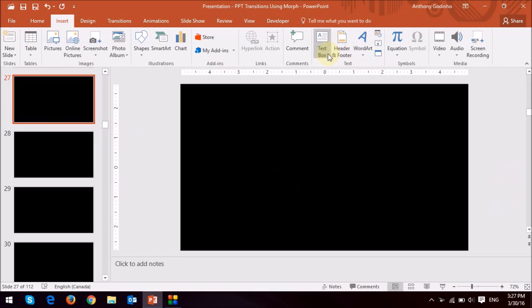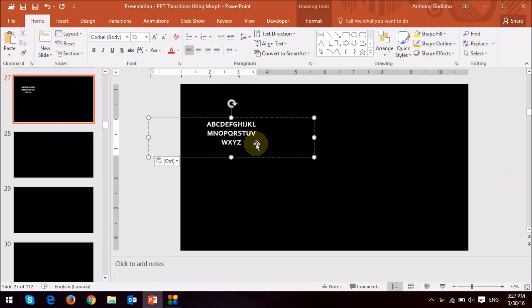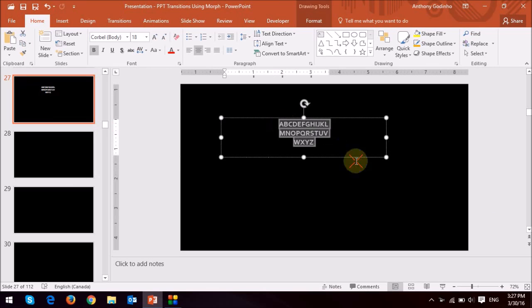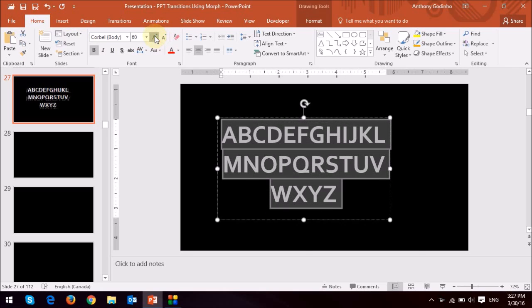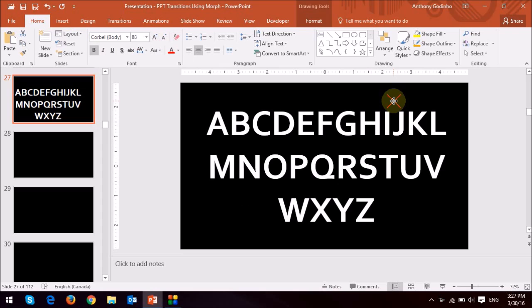inserted a text box and then just typed in all the alphabets A to Z. And then just changed the size of the font as such.